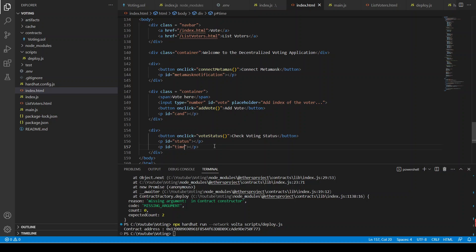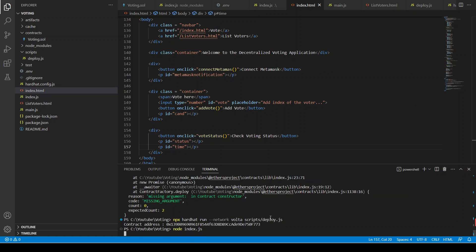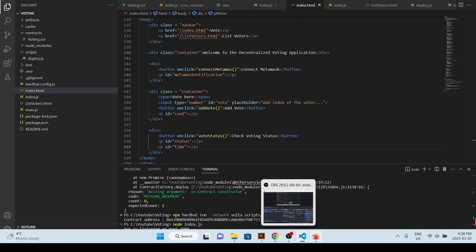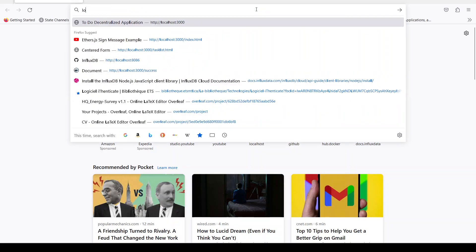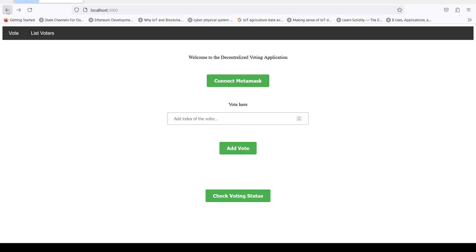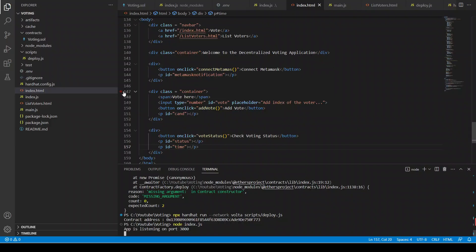Our HTML is almost ready. We can run 'node index.js' so the server is running, then go to localhost:3000. We can see the 'Connect MetaMask' button, the add-vote input, and the 'Check Voting Status' button. The list_voters.html has nothing inside yet.